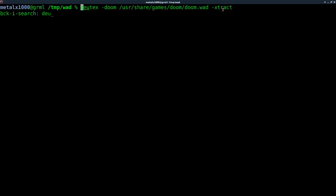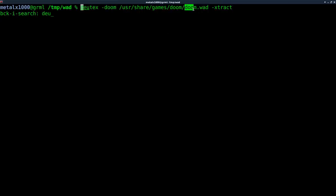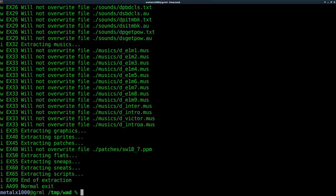First thing I'm going to do is extract my Doom file, whatever Doom wad file you have. So you're using DeuTex, which you should have installed in the last video. I'm saying dash Doom because it's not Doom 2, it's Doom 1 wad. And I'm telling it where the wad is and I'm telling it to extract it.